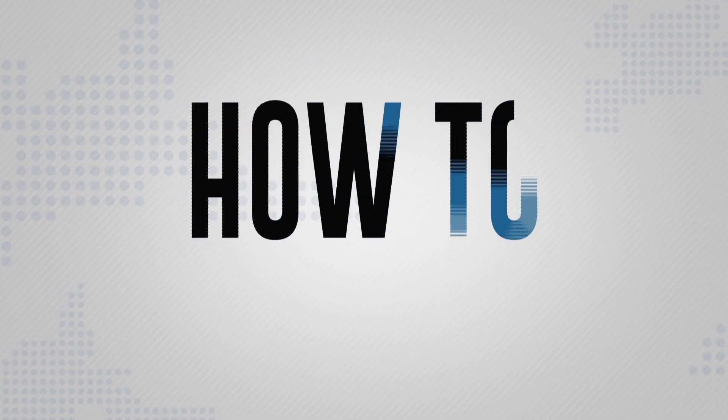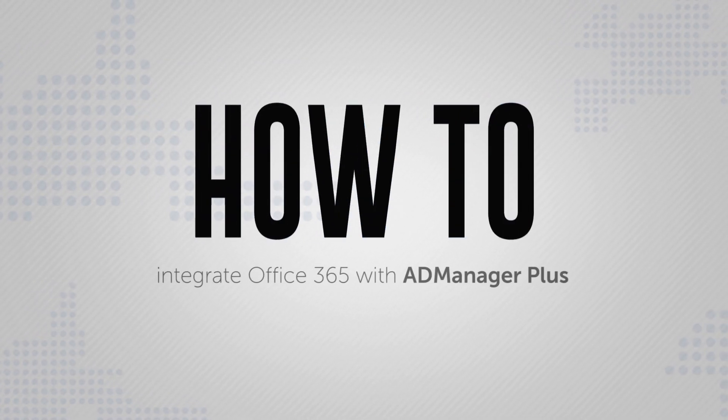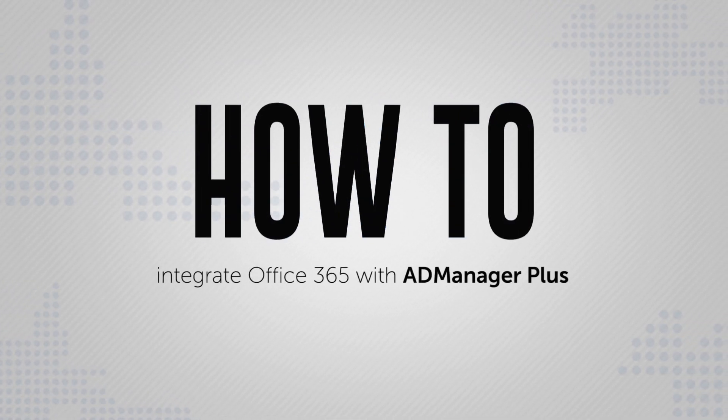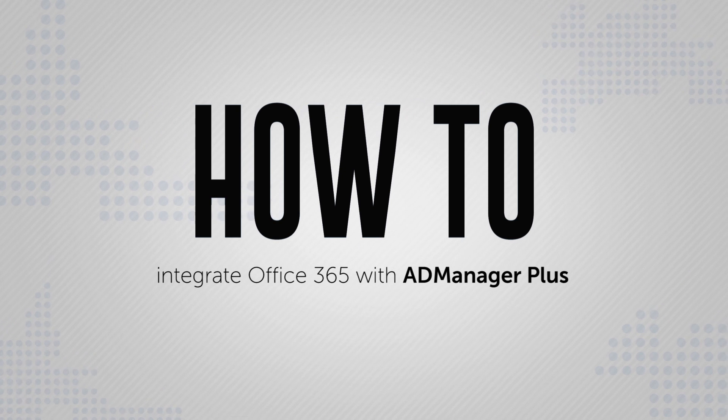Here's a video on how to integrate Office 365 with AD Manager Plus.